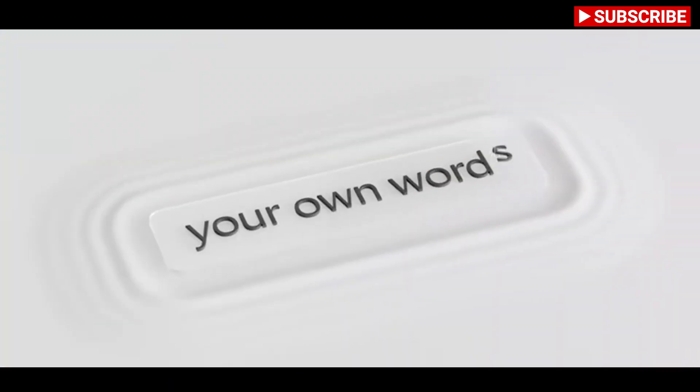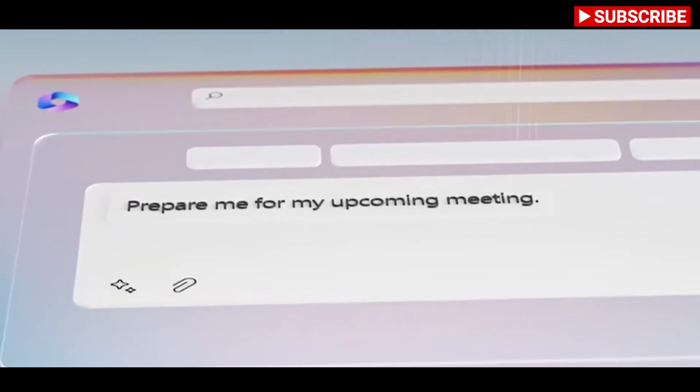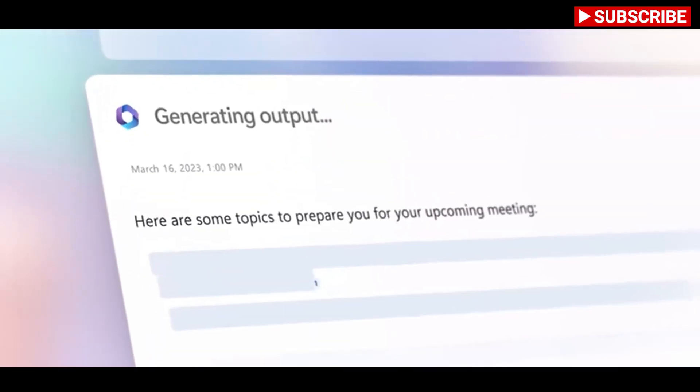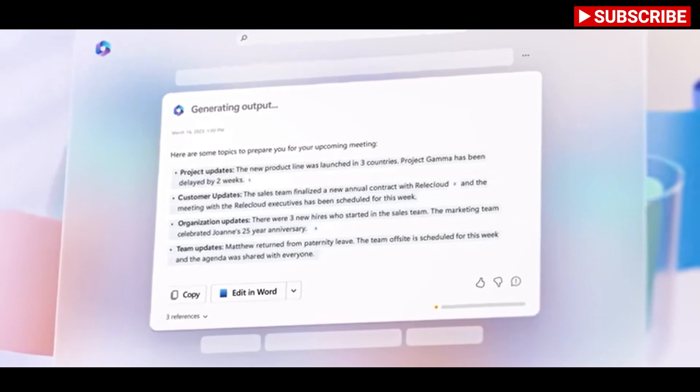Copilot will also exist in Outlook so you can spend less time deleting emails and responding. Email threads can be summarized and Copilot can even create draft responses with toggles to adapt the tone or length of an email.